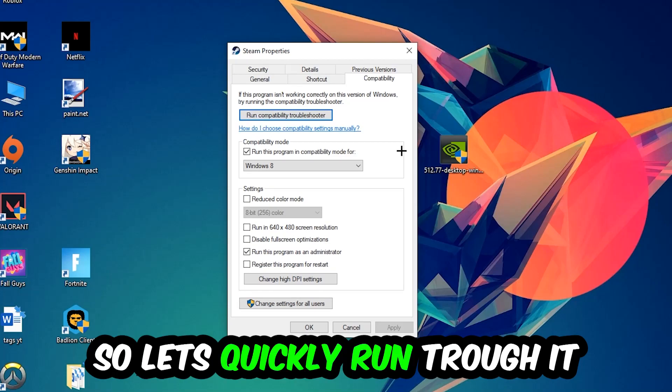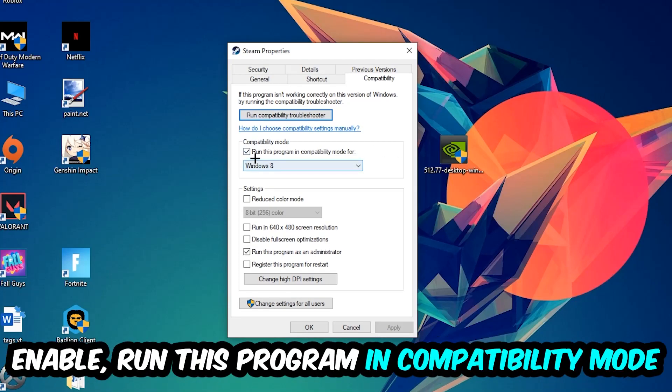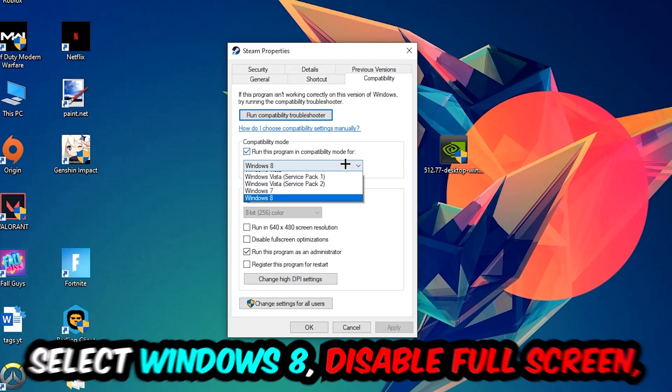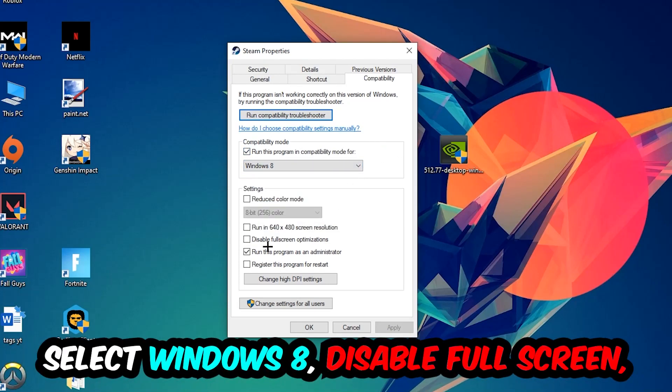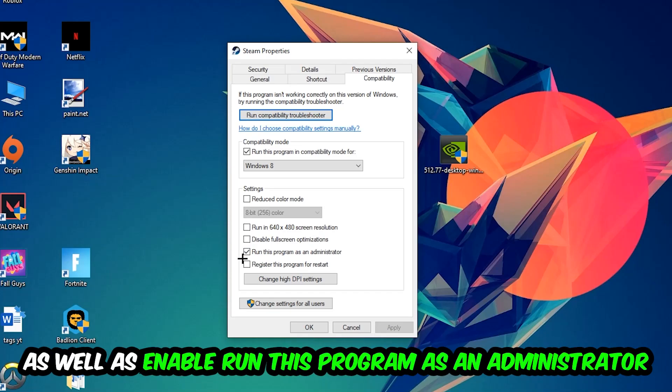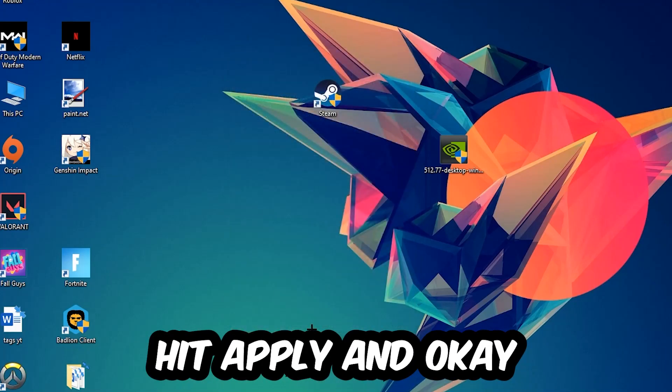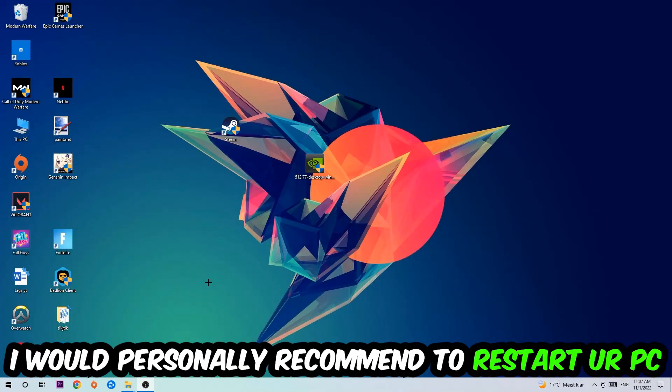Let's quickly run through it: enable 'Run this program in compatibility mode for' and select Windows 8, disable fullscreen optimizations, and enable 'Run this program as an administrator.' Hit Apply and OK. I would personally recommend restarting your PC afterwards.